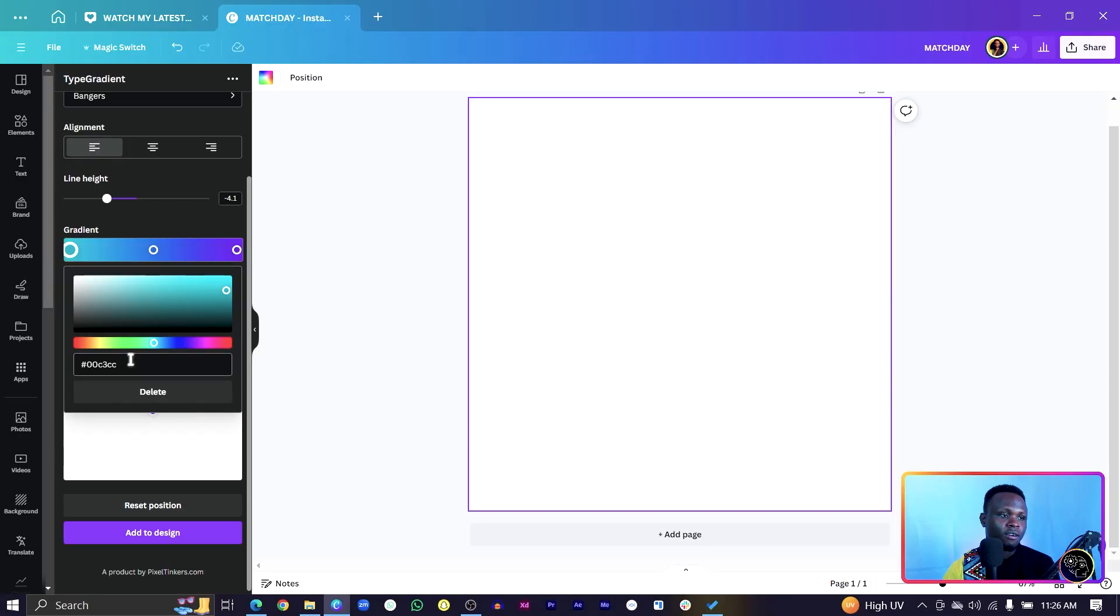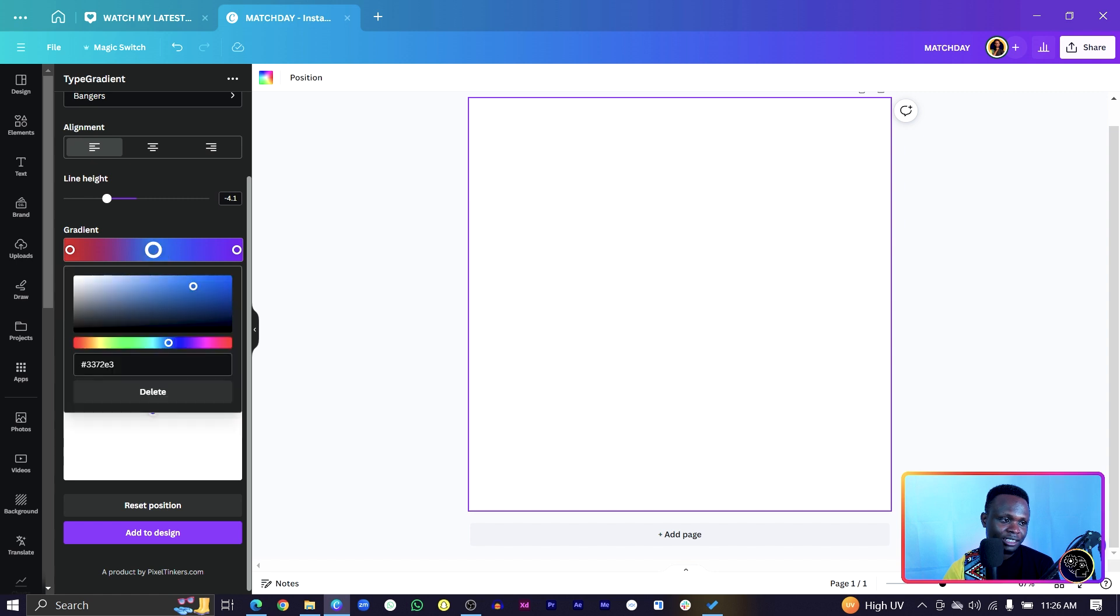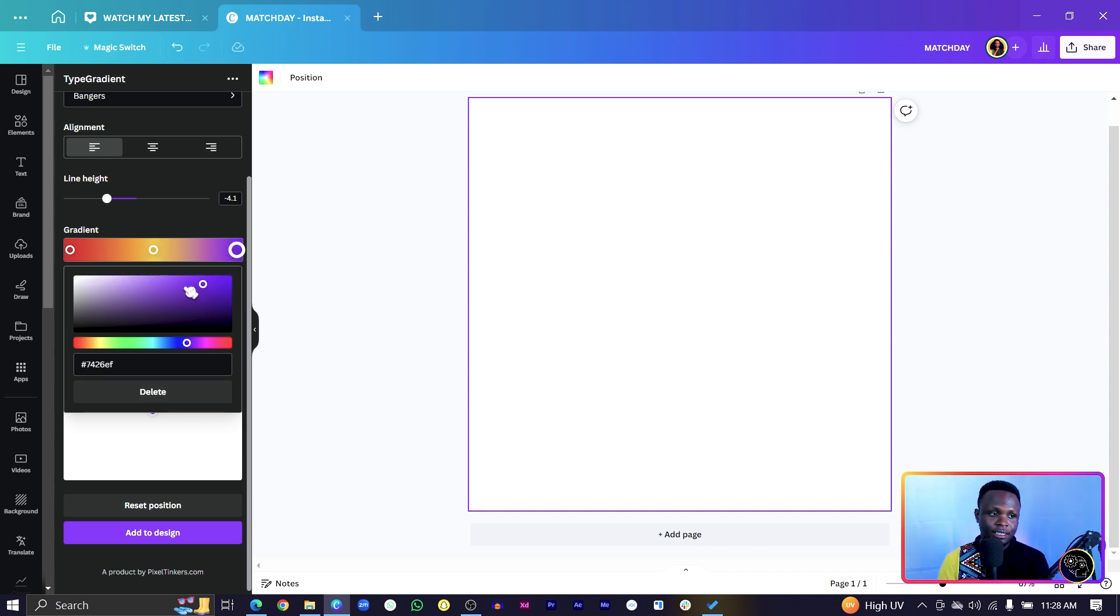So over here, I can start with the red. Then I can choose the second color and start with going to yellow. Then if you want a third color, all you need to do is select this and add a third color. So the third color, I would go with green.